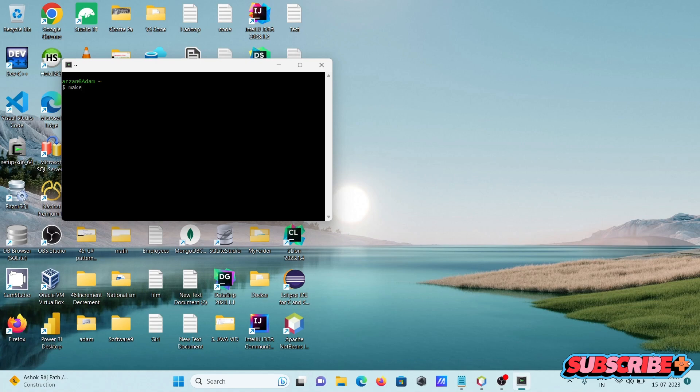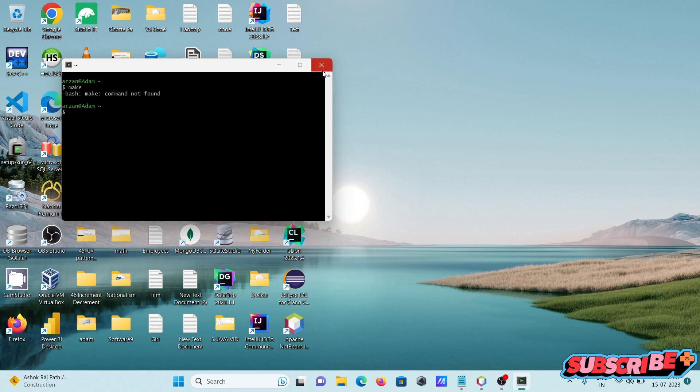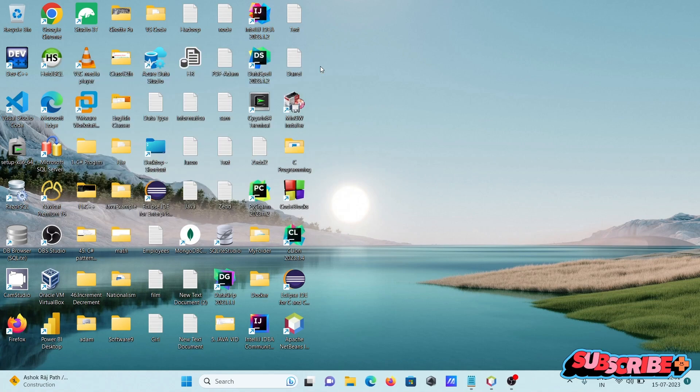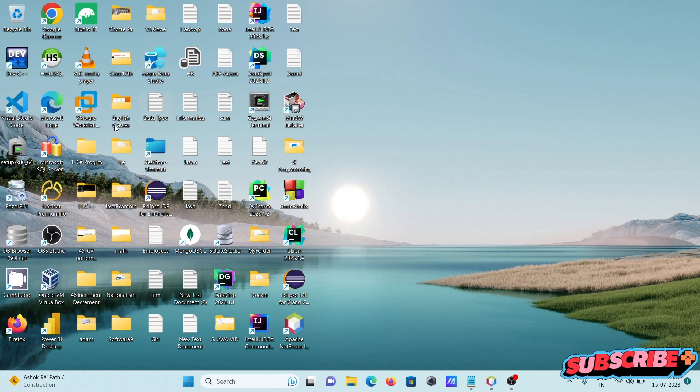Writing make here, you can see make is not found, so we need to install it.